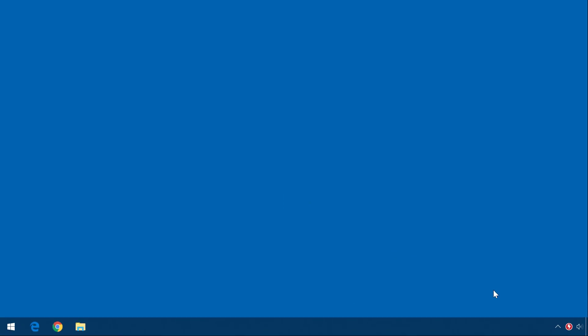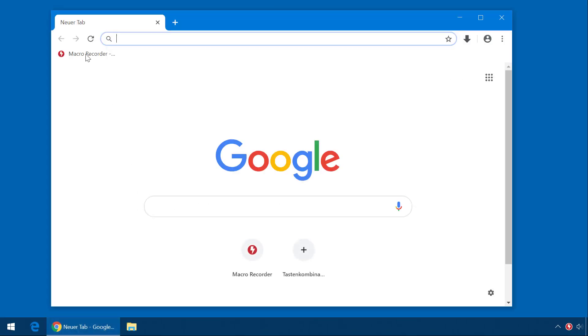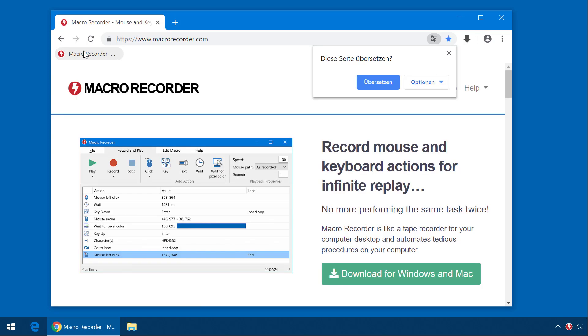I now press the recording hotkey, and Macro Recorder starts recording. This is indicated by the blinking icon in the tray. I now perform some actions. I open the browser and visit the web page. That's it.